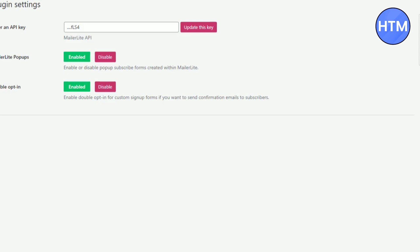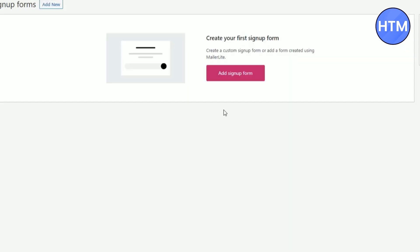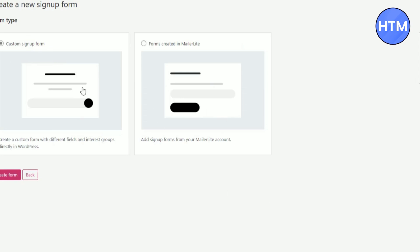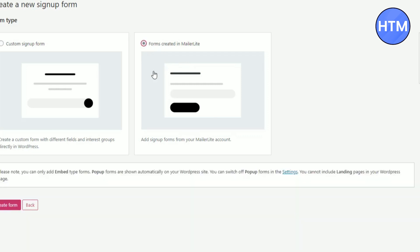Now after that let's add the form. To add the form, click on sign up forms, then click on add sign up form. Now over here you can choose custom sign up form or a form created in MailerLite. I will choose form created in MailerLite. After choosing that, click on create form.